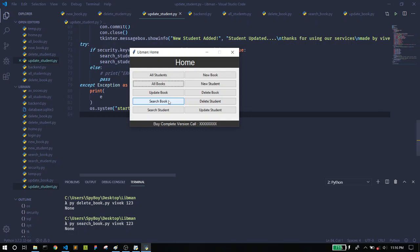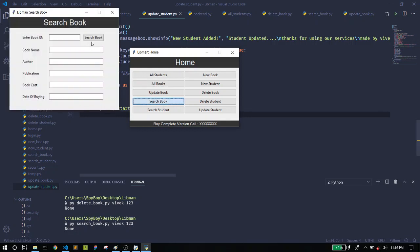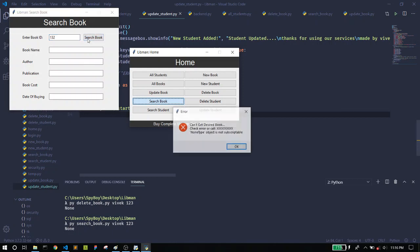Now let's move to the next feature, Search Book. We don't currently have any book in the records, so it will give you an error. As you can see, it shows an error message saying it cannot find the desired book.